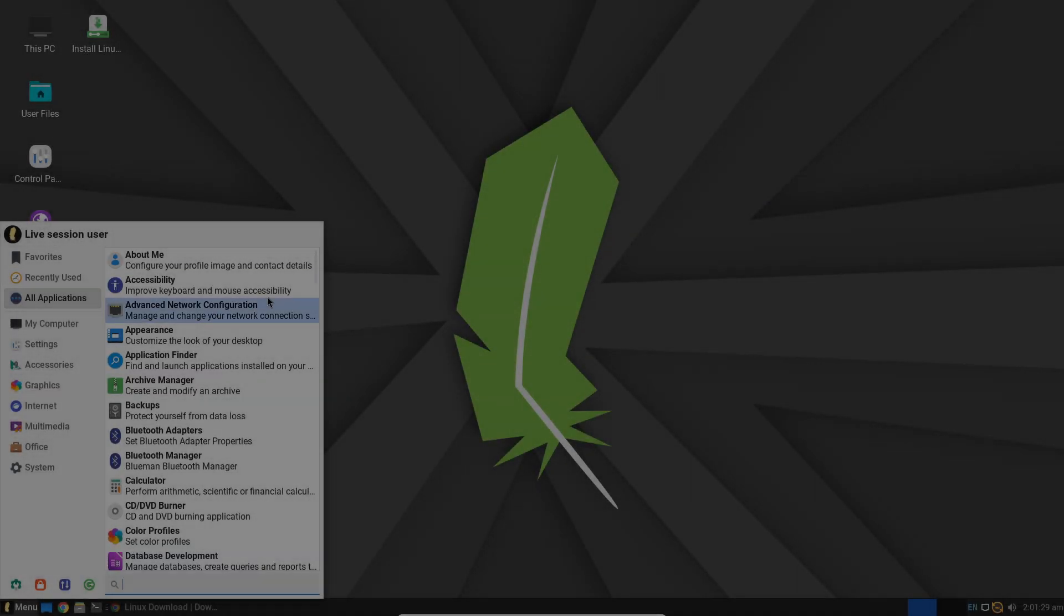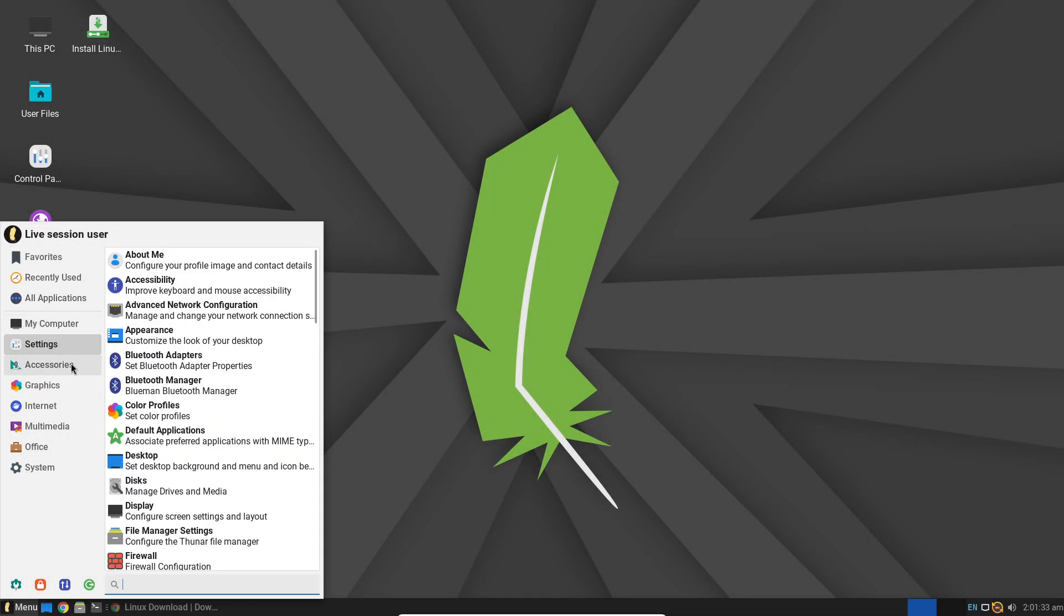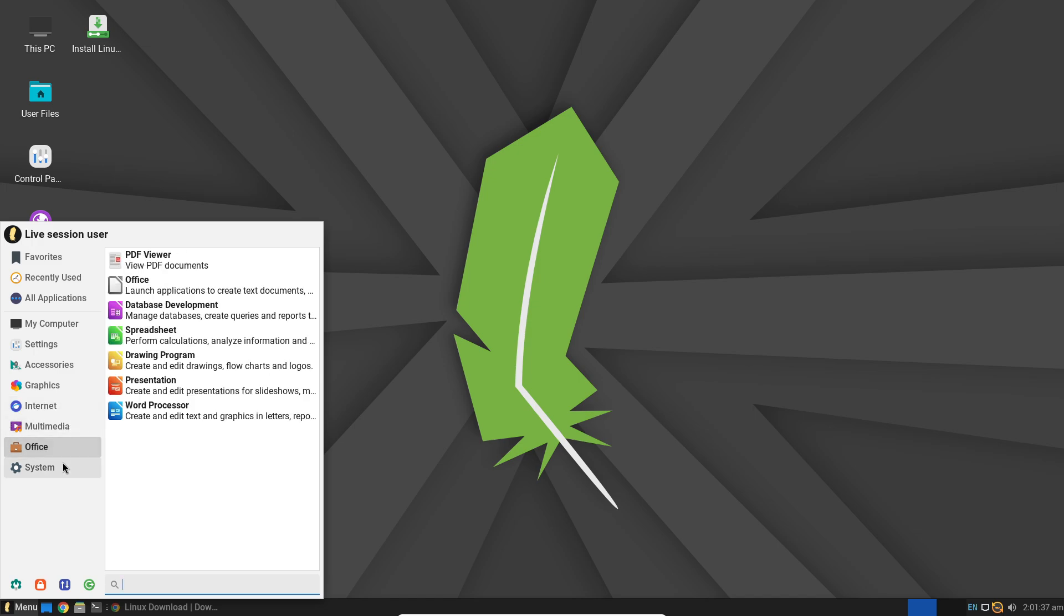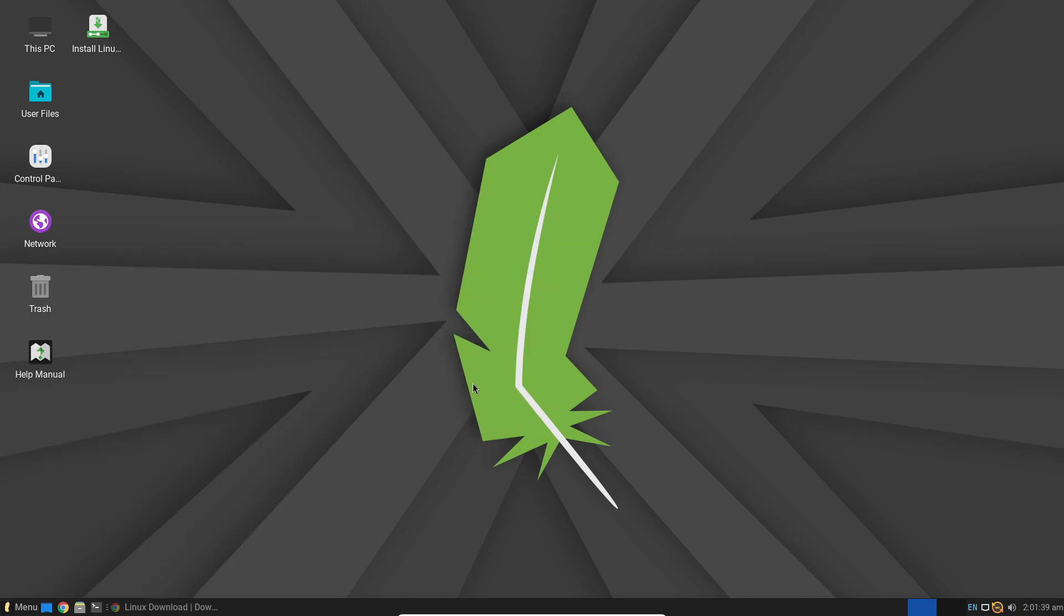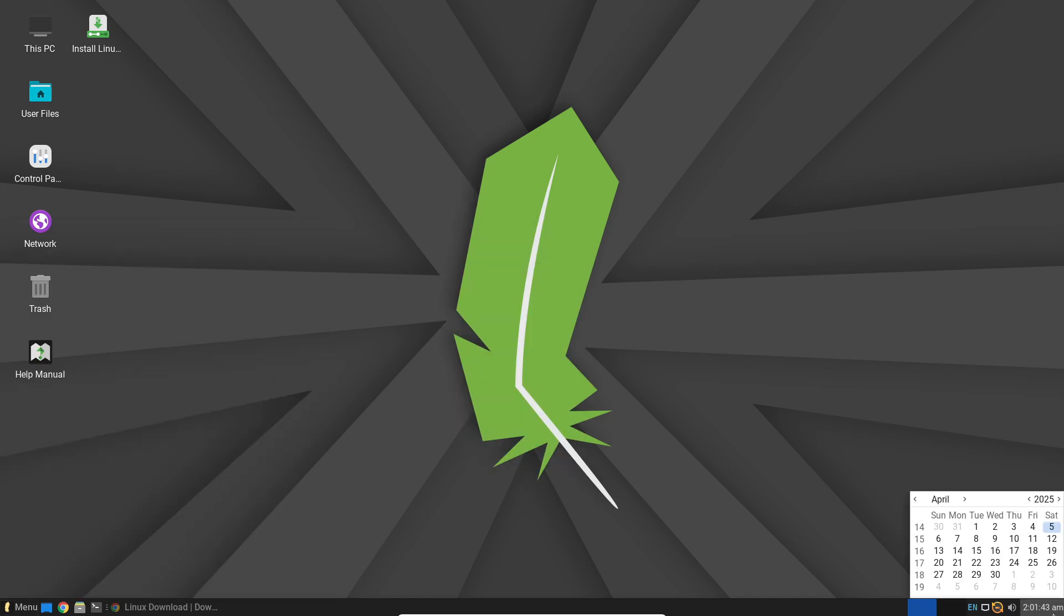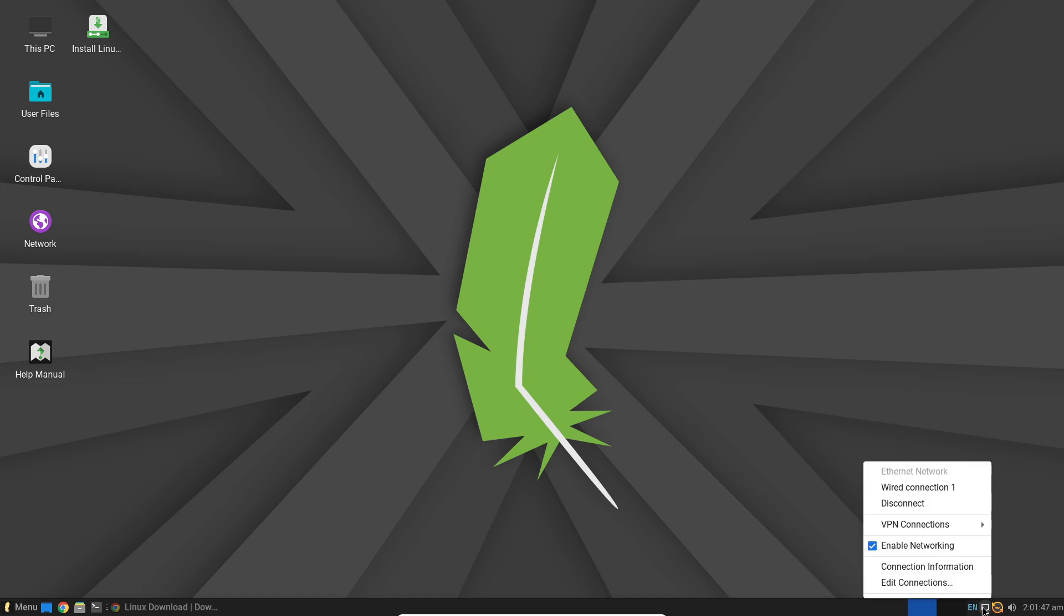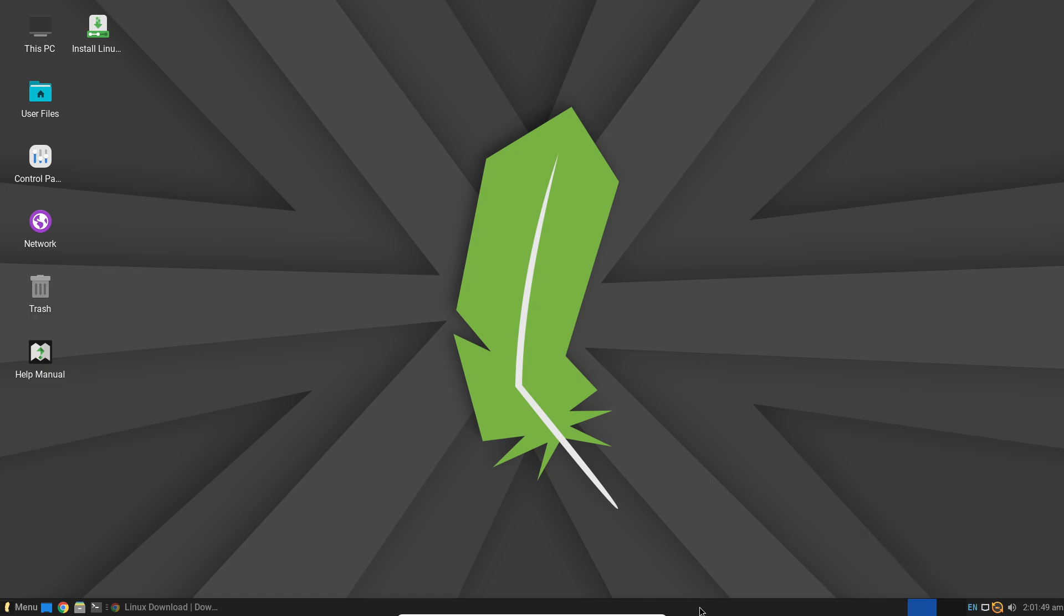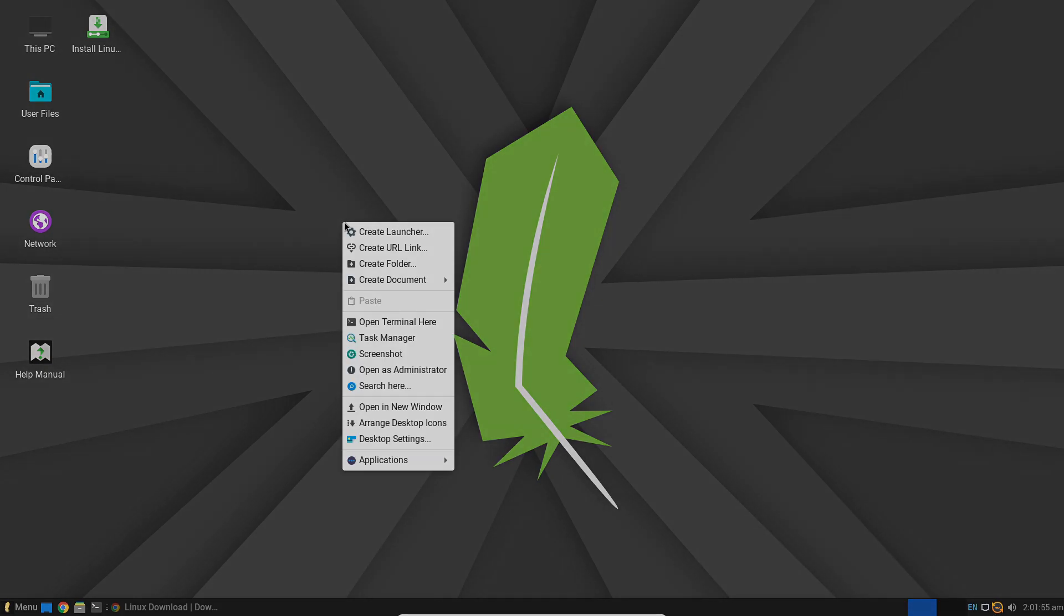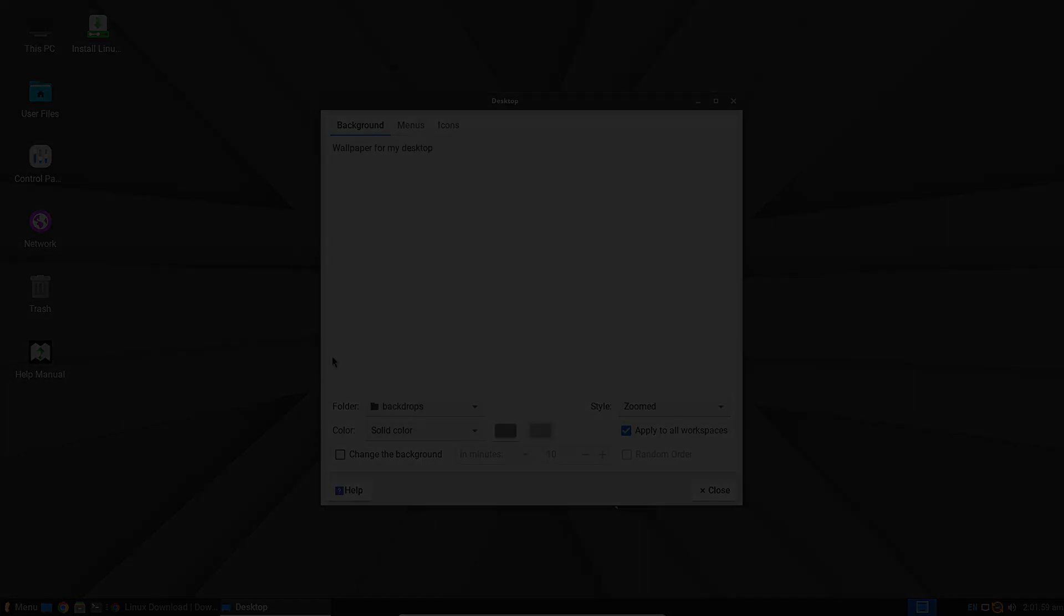Linux Lite, on the other hand, is designed to be lightweight without compromising on a familiar Windows-like experience. It's particularly aimed at users transitioning from Windows, offering an interface that is both intuitive and resource efficient.